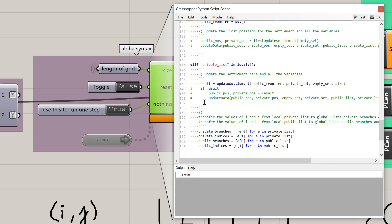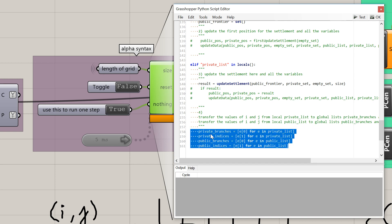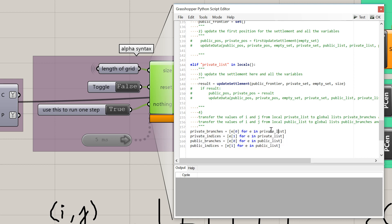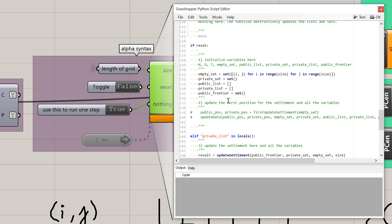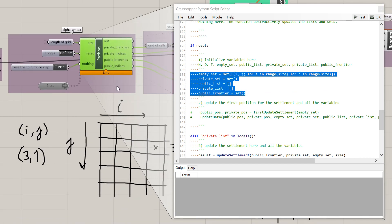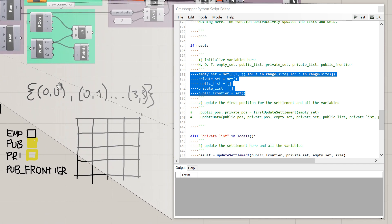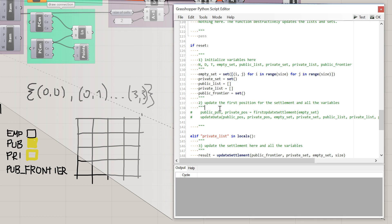The template now looks much better. Let's see what's happening in the initialization block: we initialize our variables. We have an empty set — in the beginning all cells are in the empty set. We have a private set that starts empty, a public list that's empty, a private list that's empty, and a public frontier that's an empty set.